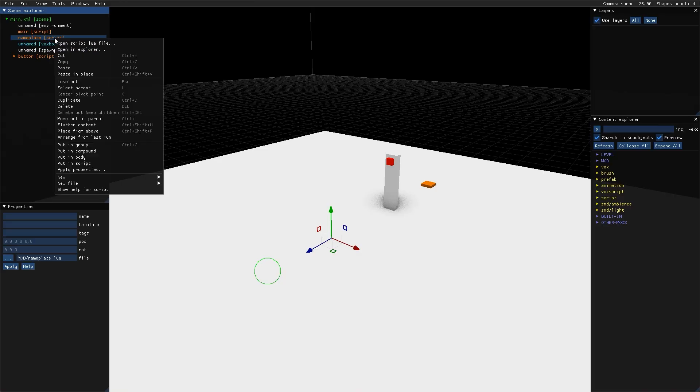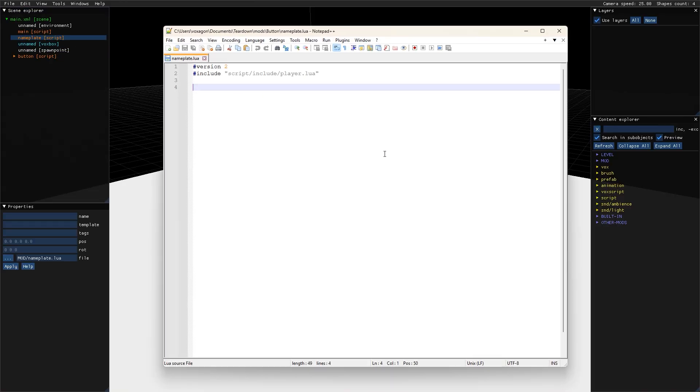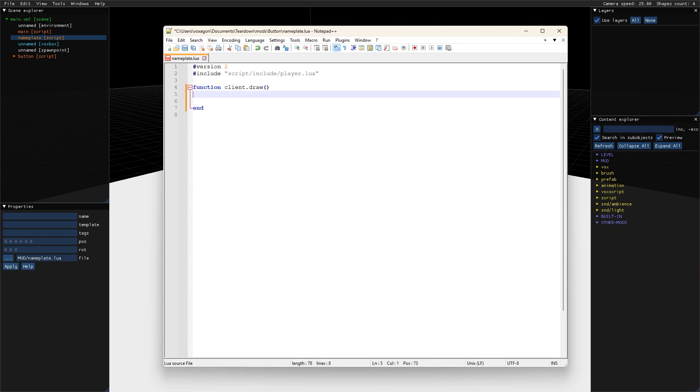Let's make a nameplate script to display each player's name above their head. For this we'll use the client draw callback and the regular UI functions.